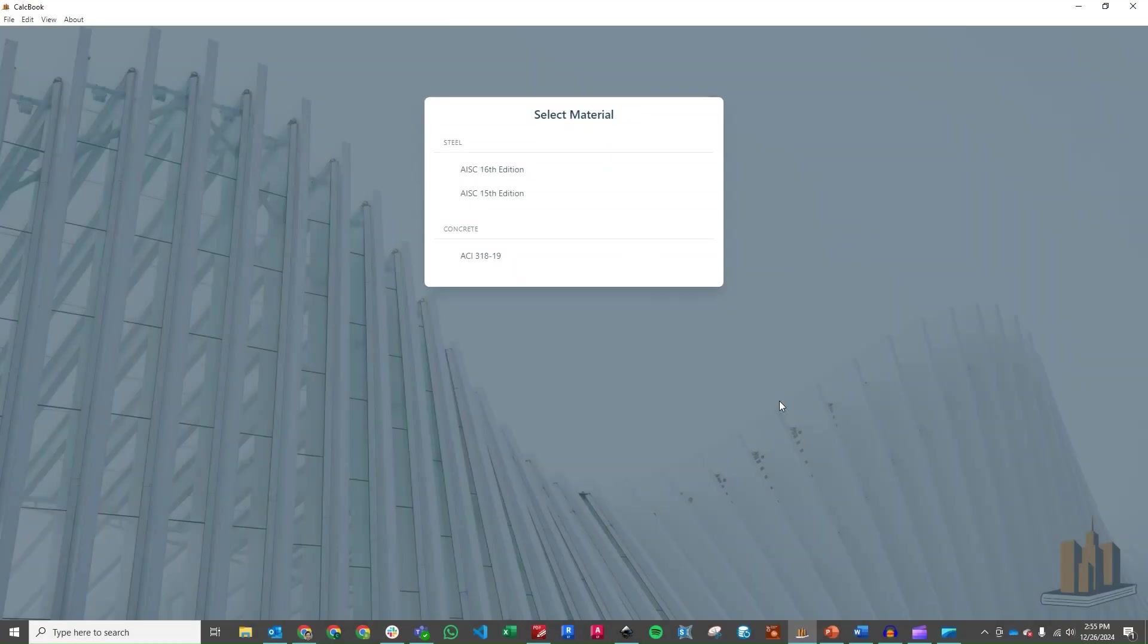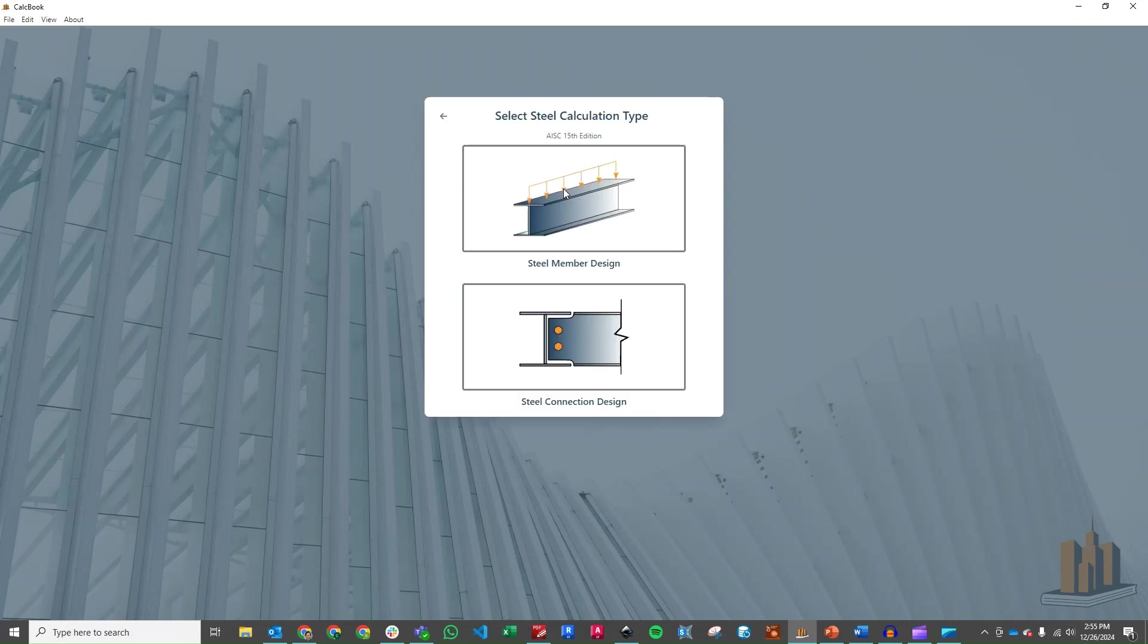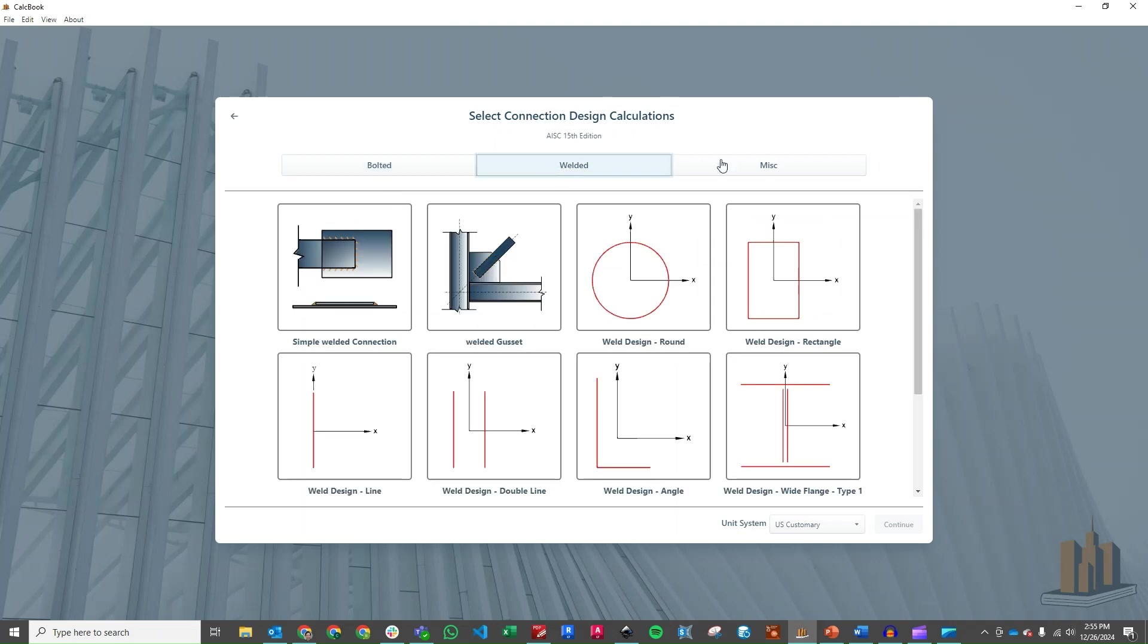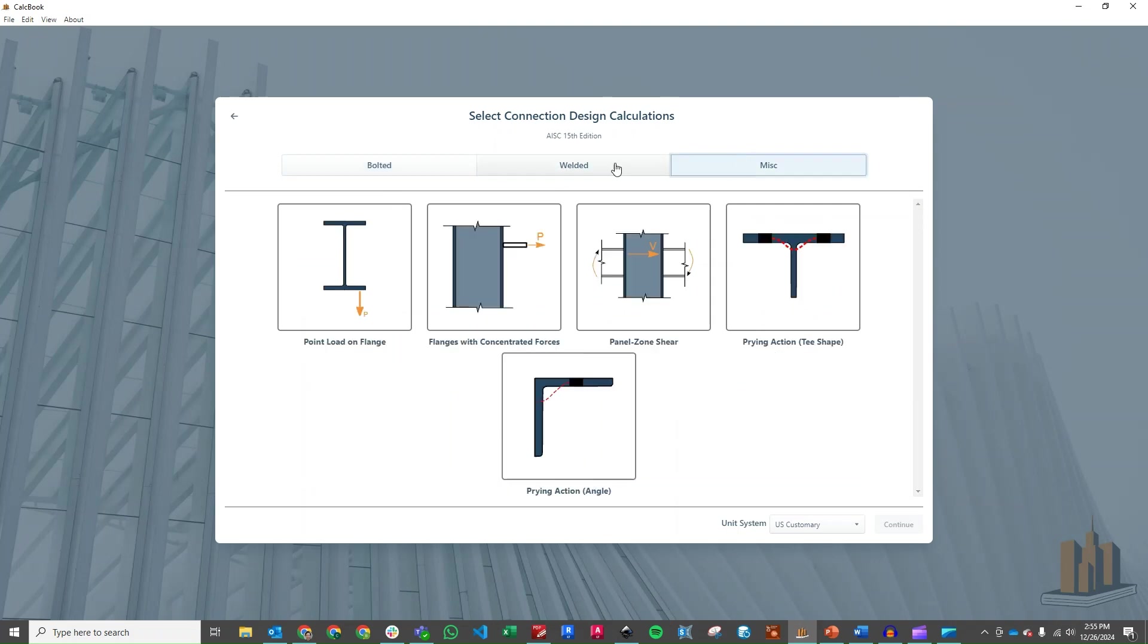All right, we've got CalcBook open now. So we can go ahead and jump into our steel design module. We can use the 15th or the 16th edition, but we'll go ahead and use the 15th edition. We'll select our connection designs. And then you'll notice we've revised this layout a little bit just to sort of simplify and sort out the different types of connections that we offer.